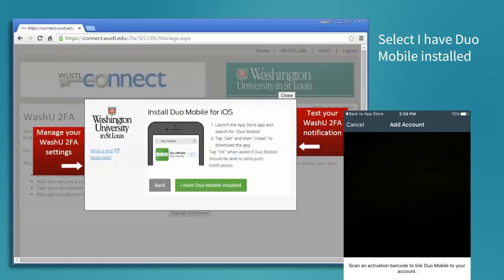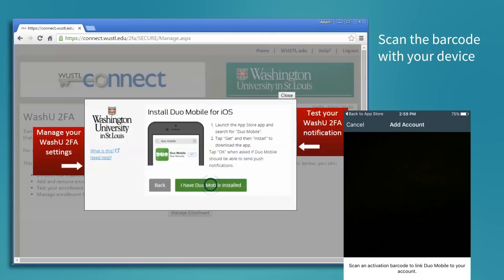Back on the computer, select I have Duo Mobile installed, and then scan the barcode on the screen with your device.